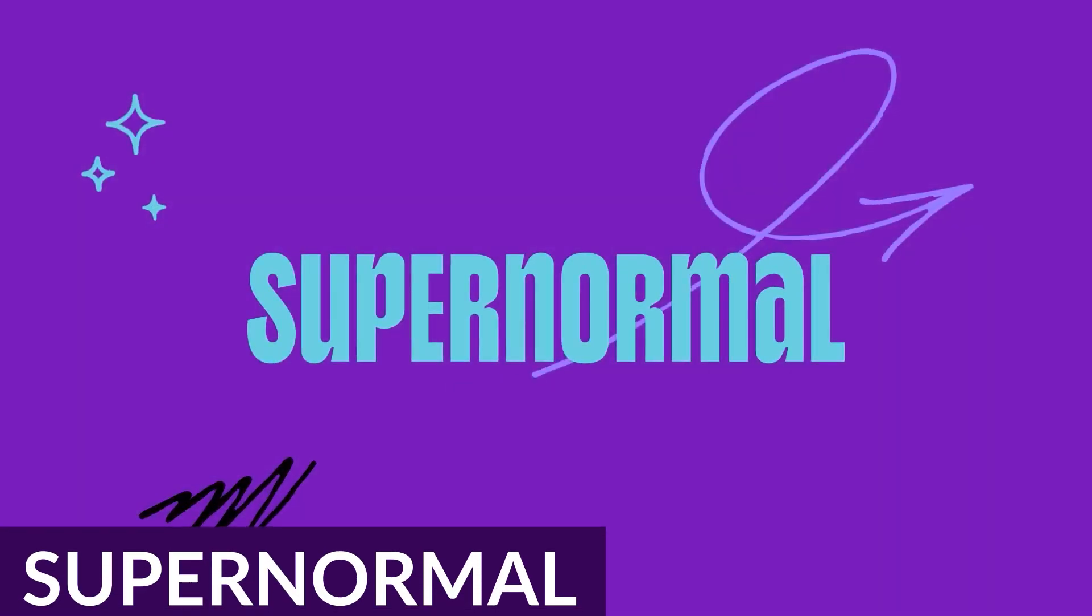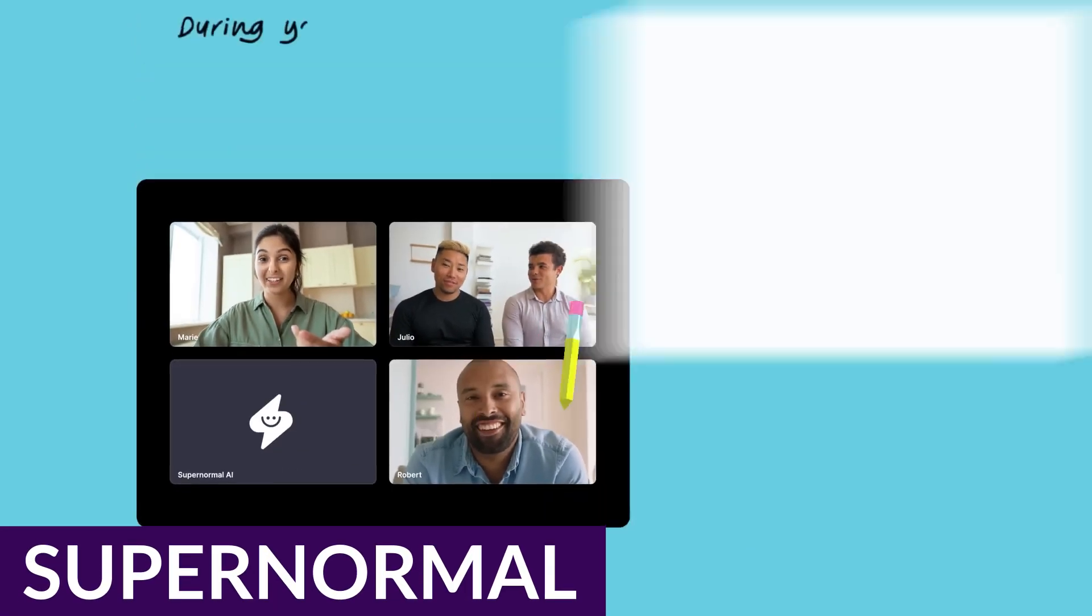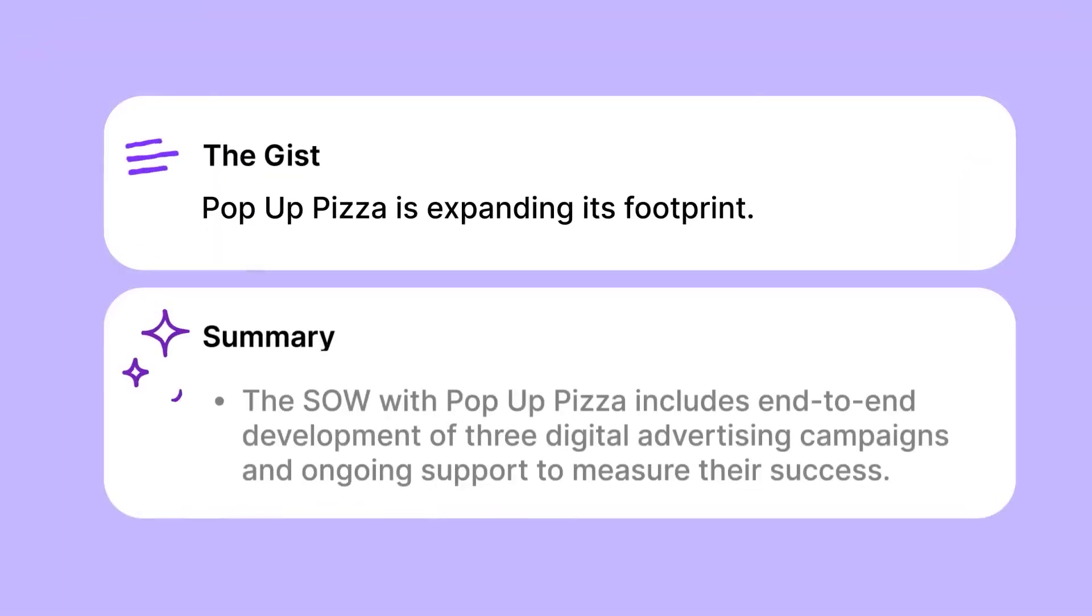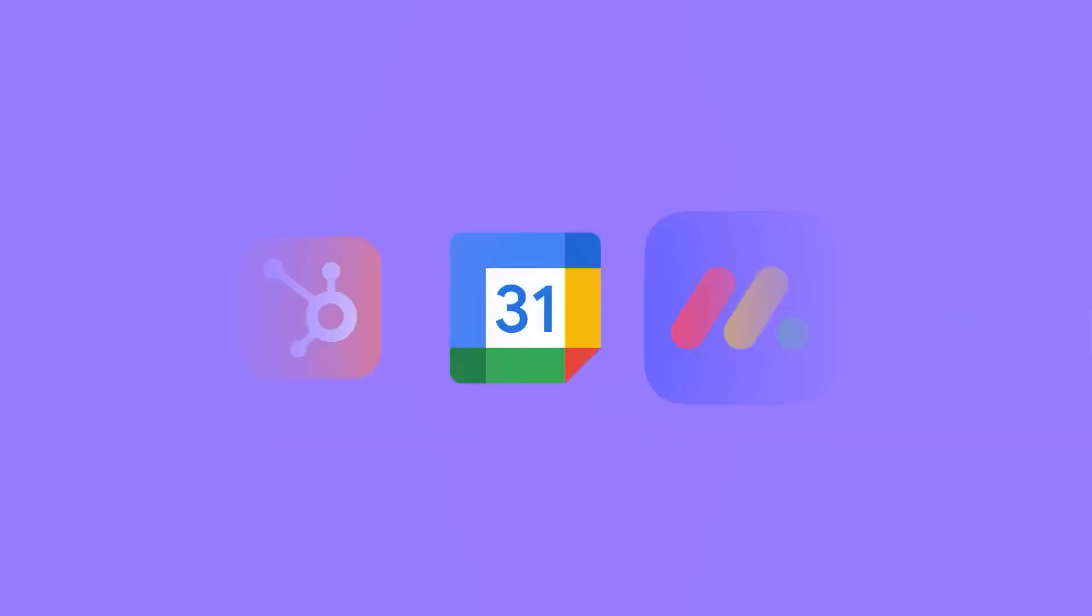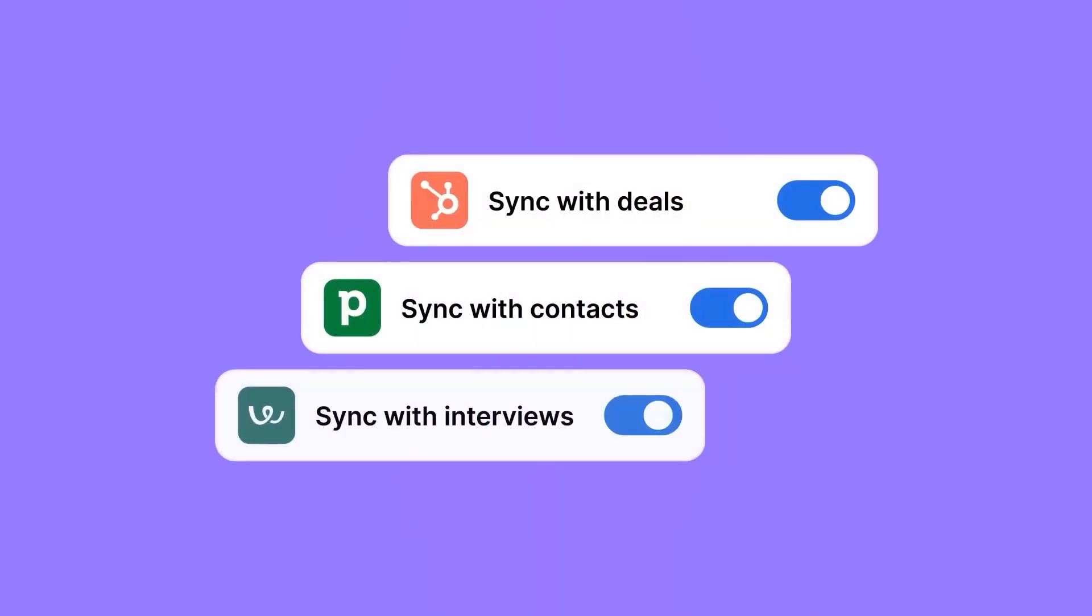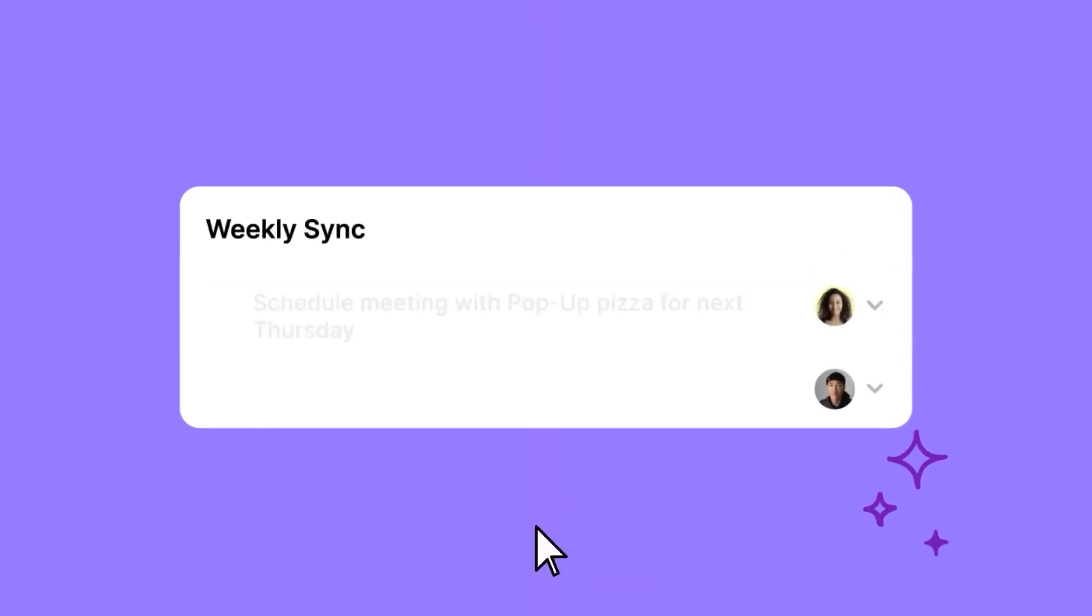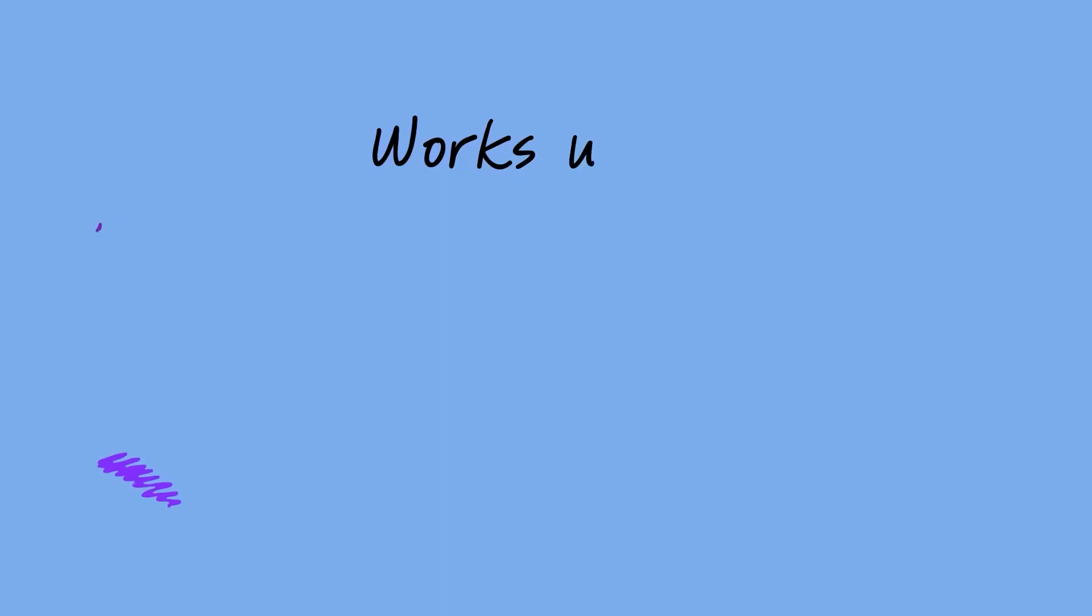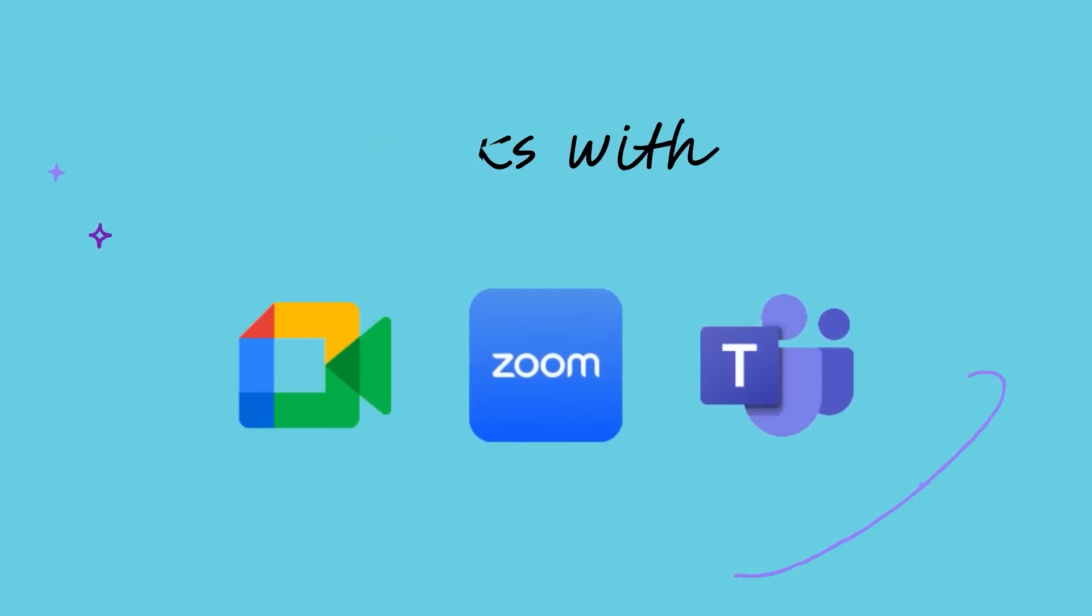And finally, we have SuperNormal. SuperNormal is the note-taking meeting assistant that understands your meetings on a whole new level. It effortlessly integrates with your existing workflows and tools to create detailed notes and summaries of all your meetings. Users rave about its ability to break down language barriers and streamline the note-taking process, making it an indispensable asset for international teams.